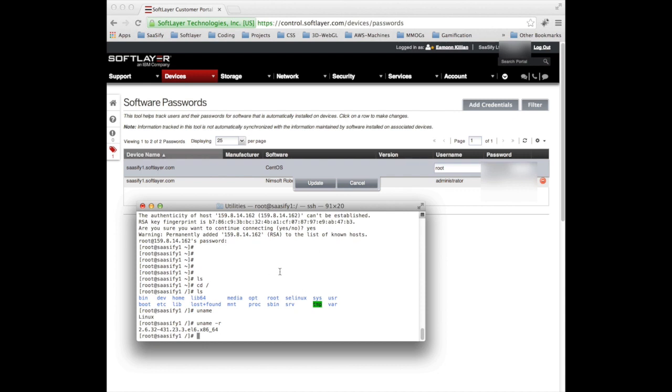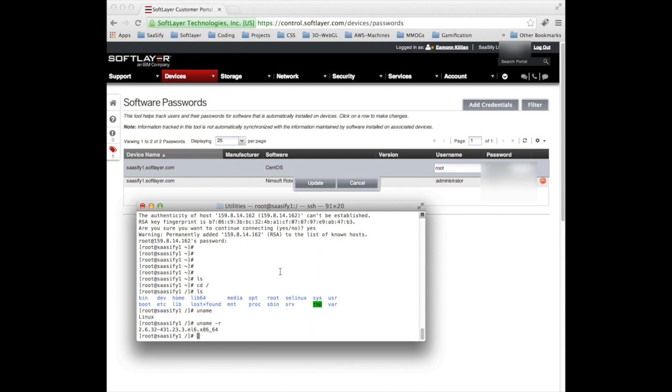I hope this was useful. I want to keep these videos short so that you can get tidbits of information as we go through the videos without them being far too long and say half an hour, 45 minutes. Hopefully this was useful. This is a very early snapshot of how to get access to your first virtual machine, how to log into it. And my name is Eamon Killian and thank you very much for watching this video.